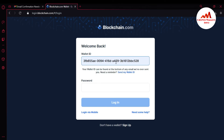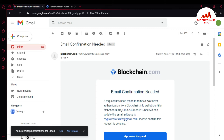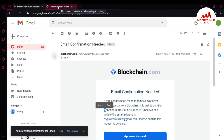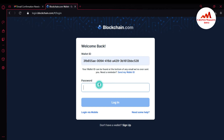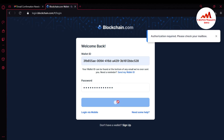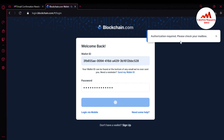You can see here this is the wallet ID from which I removed the 2FA verification or Google Authenticator. I'm going to enter my password and click on Login. Now it says 'Authentication required — please check your email box.' So I'm going to check my mailbox.